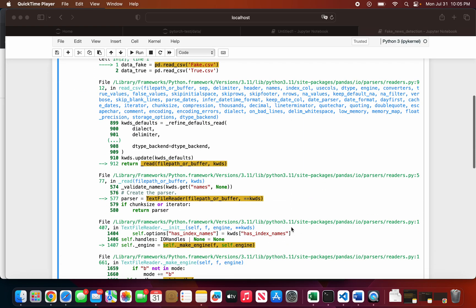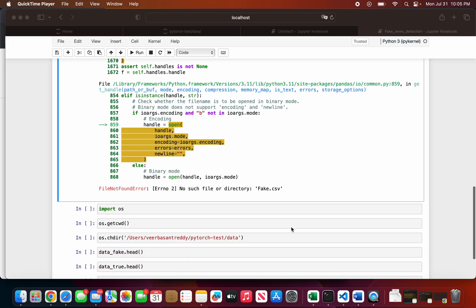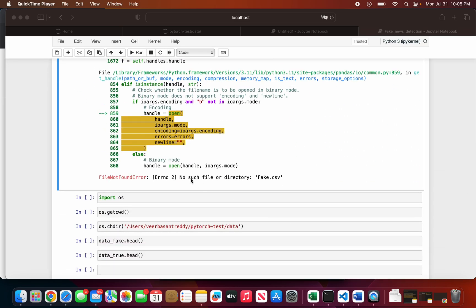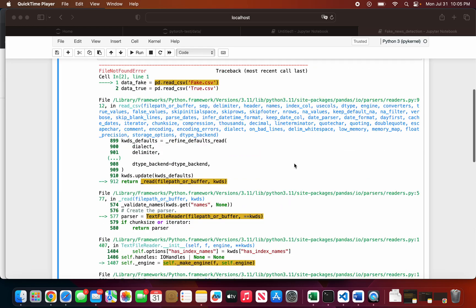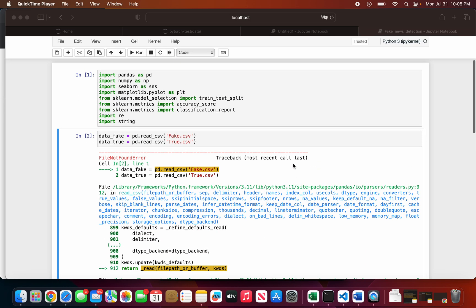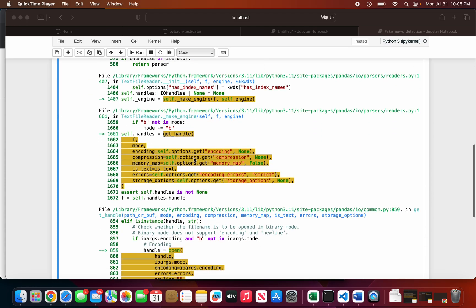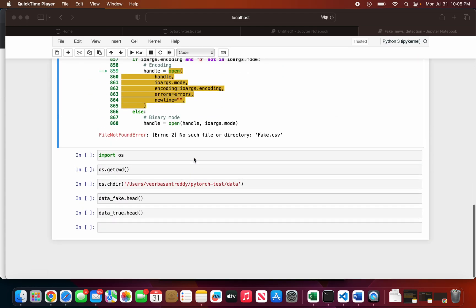I want to solve this 'no such file or directory' error. I have two CSV files - fake and true - but it shows like I don't have any files.